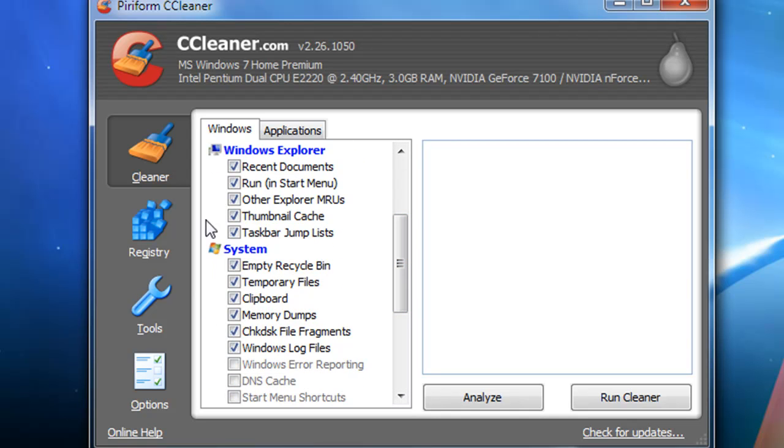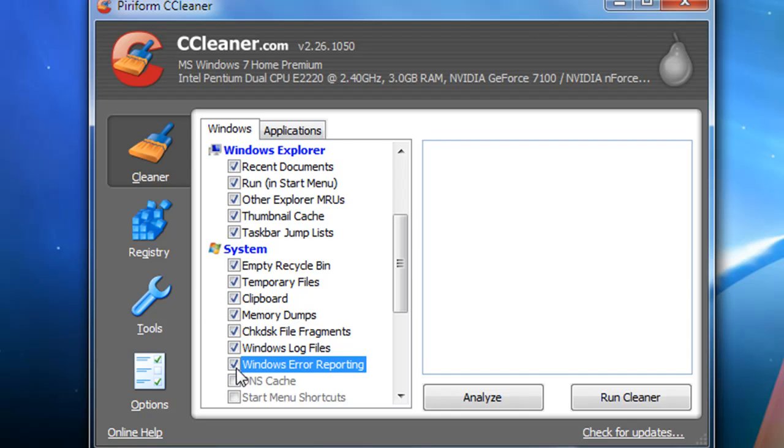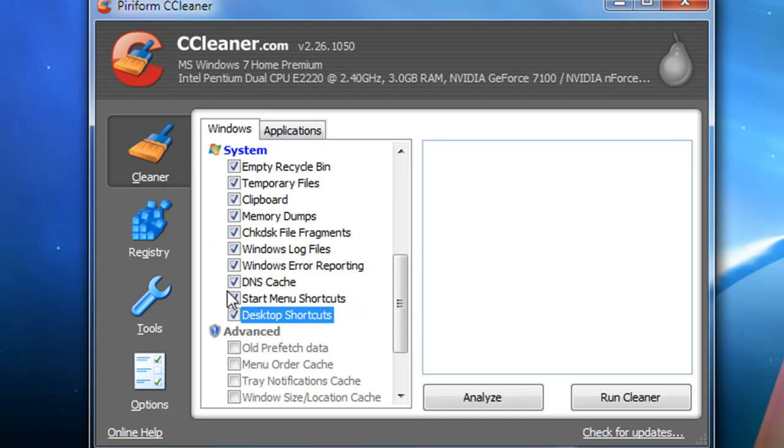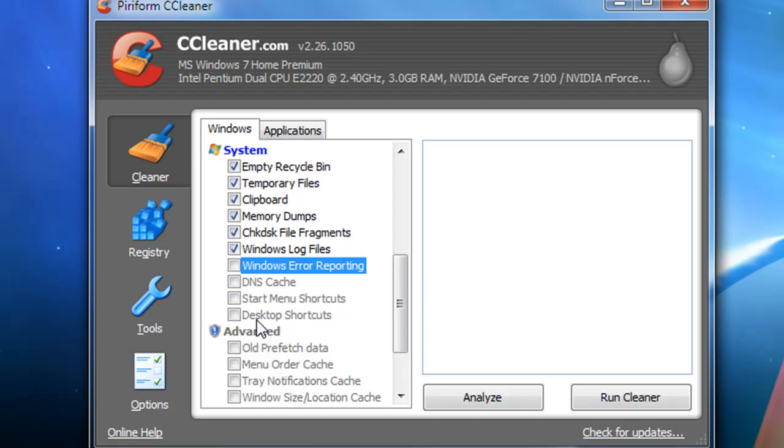It just empties things in your system that you don't even know are there and just take up room. You can check off things if you want to delete them, but I just like to leave the checks the way they are.